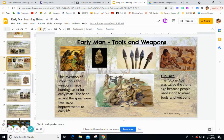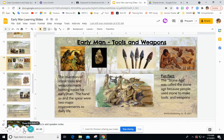Early man tools and weapons: the invention of stone tools and weapons was part of the Stone Age and made hunting easier. The hand axe and the spear were the two major improvements to daily life, making hunting and processing meat much easier. This was prior to the invention of metals — before the Bronze Age and the Iron Age. This was the Stone Age.